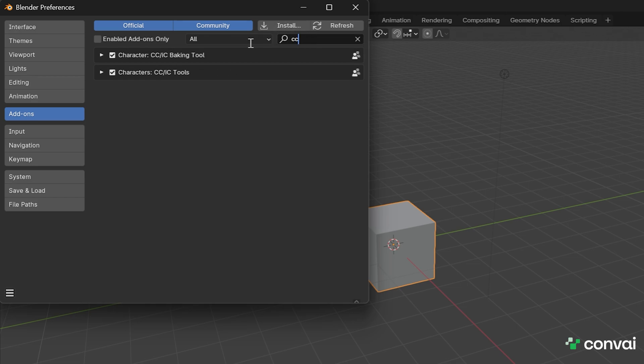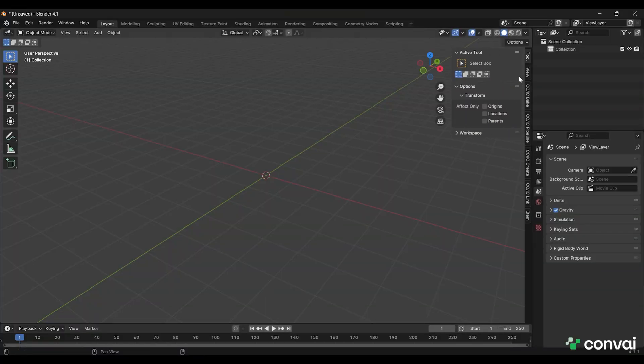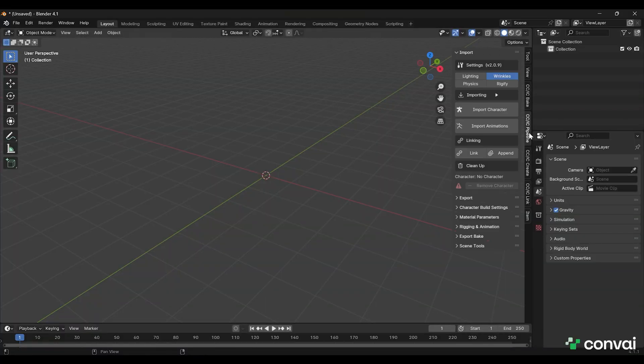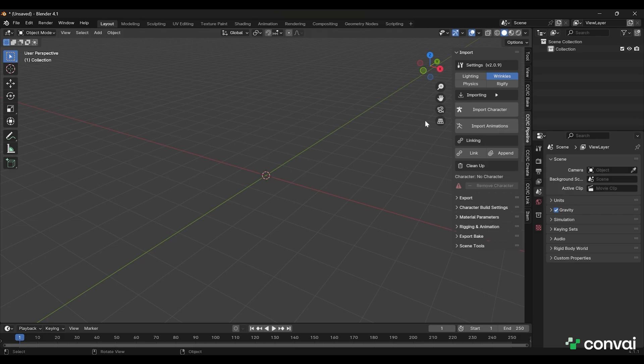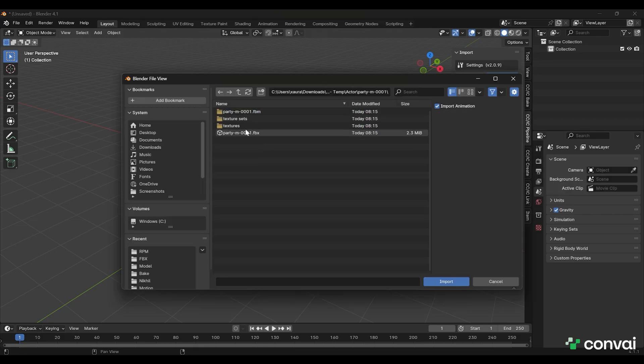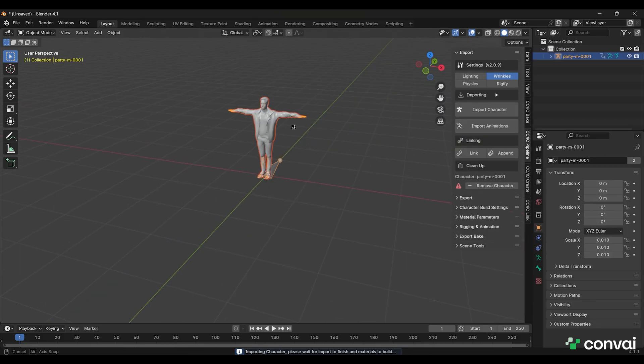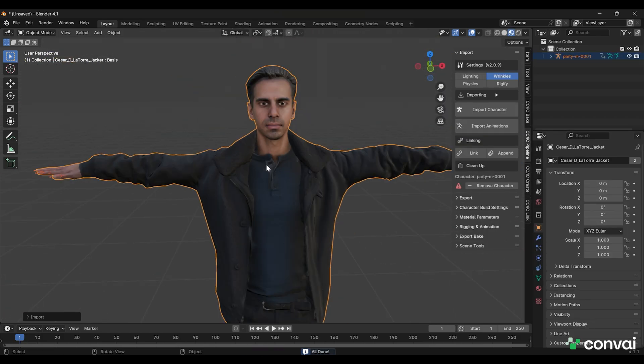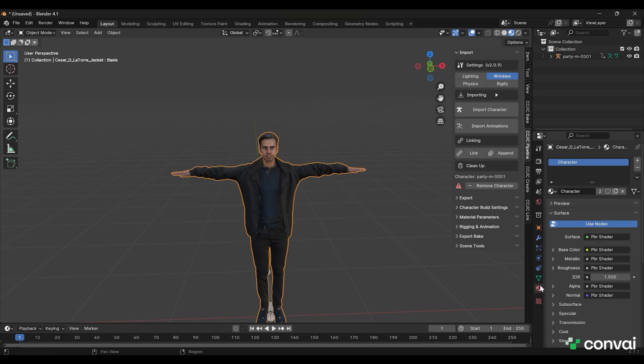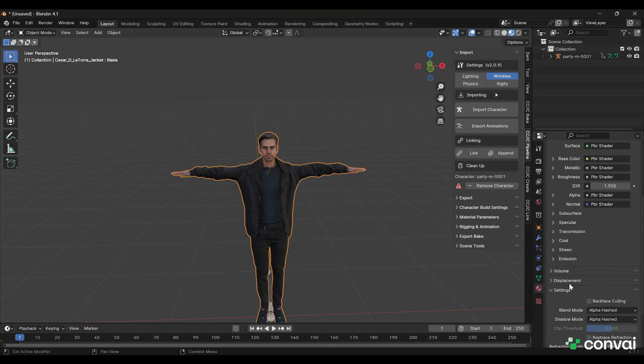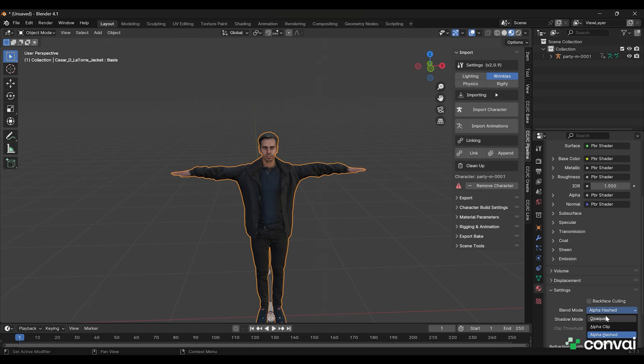Press N to activate the toolbar and here you'll see the CC pipeline. Import the character from here and you should be able to see all the materials. You can play around with the material values to see their effects. Set the Blend Mode to Opaque and Shadow Mode to Alpha Clip and finally export it in the GLB format.